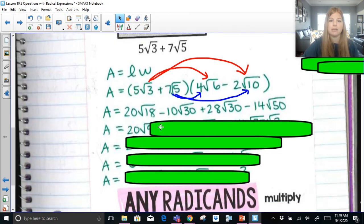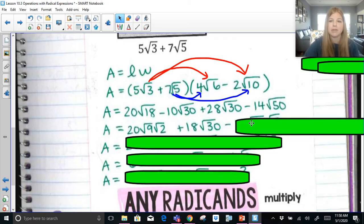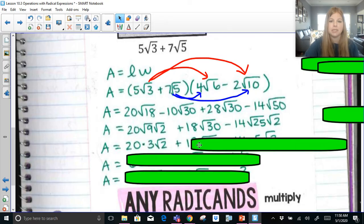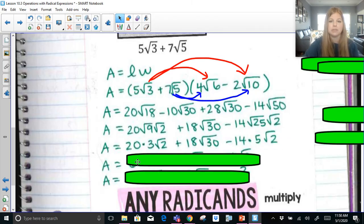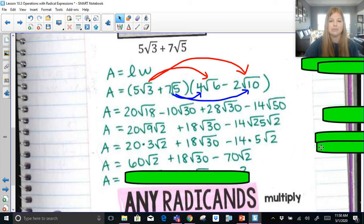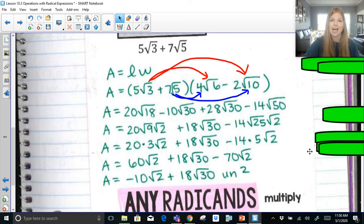Now 20 radical 18 becomes 20 times radical 9 times radical 2. The radical 30s can be combined: negative 10 plus 28 is 18, so it's 18 radical 30. Let's break apart the radical 50 into radical 25 times radical 2. This becomes 20 times 3 radical 2, plus 18 radical 30, minus 14 times 5 radical 2. So that's 60 radical 2 plus 18 radical 30 minus 70 radical 2. Combining the radical 2s: 60 minus 70 is negative 10. So this is negative 10 radical 2 plus 18 radical 30 units squared.